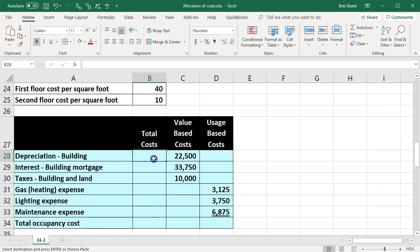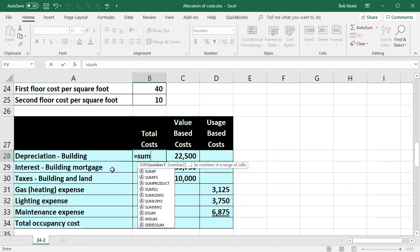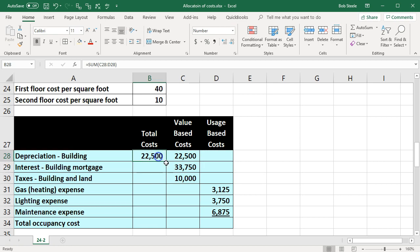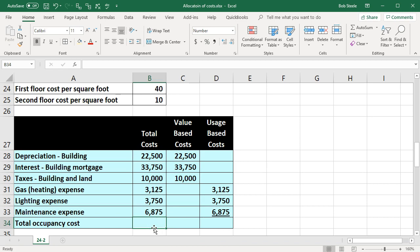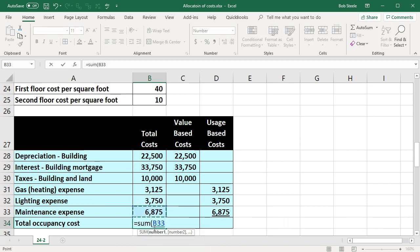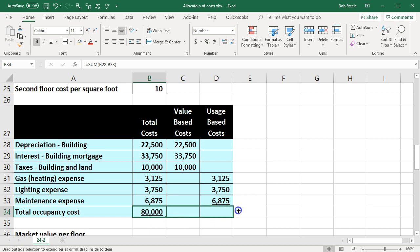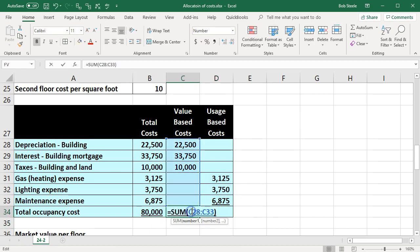We'll total this up — summing the value-based and usage-based columns, then summing across to get a total column. This adds up to the $80,000. Using autofill to drag across and sum the rows, we have it broken out: $66,250 in value-based costs and $13,750 in usage-based costs.